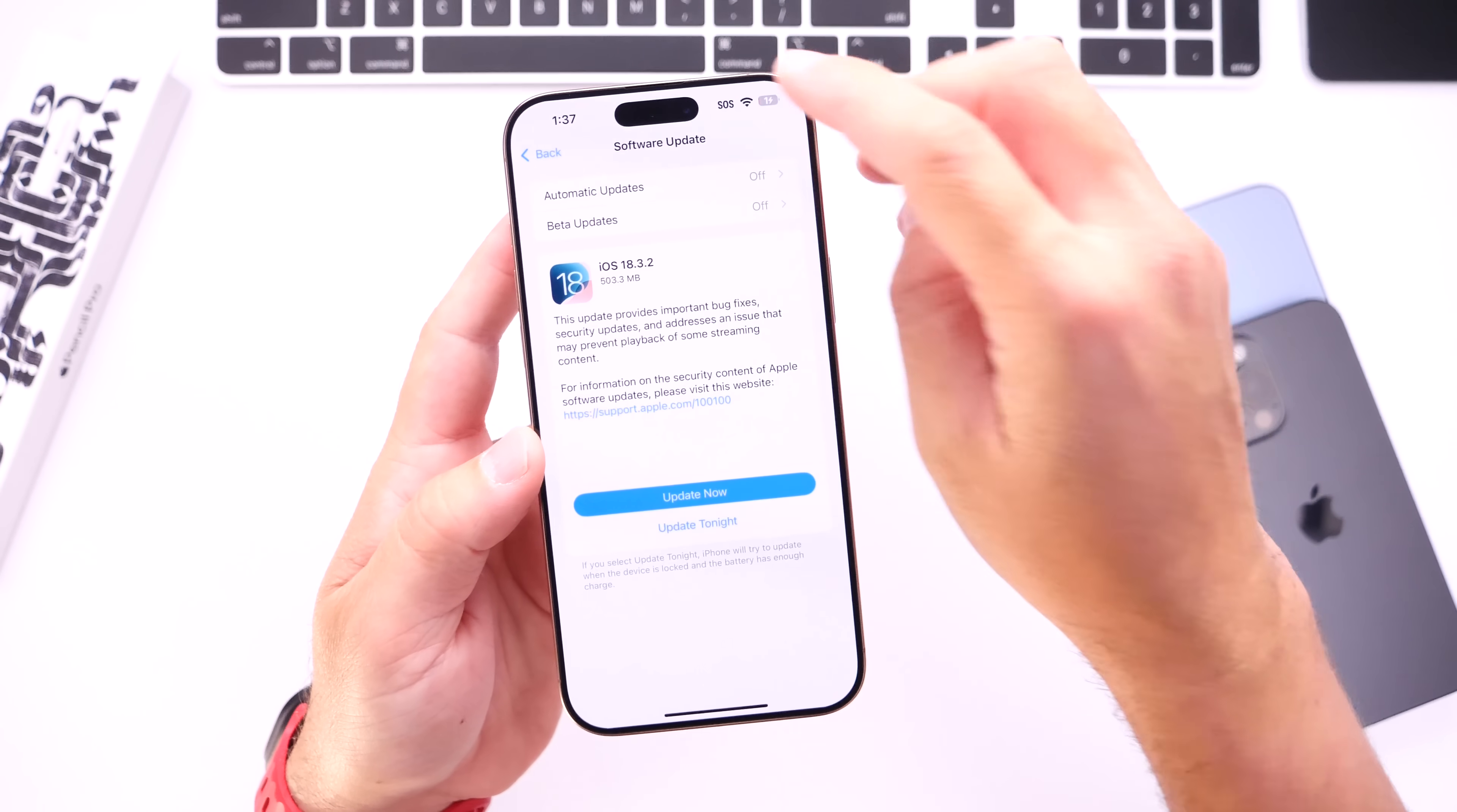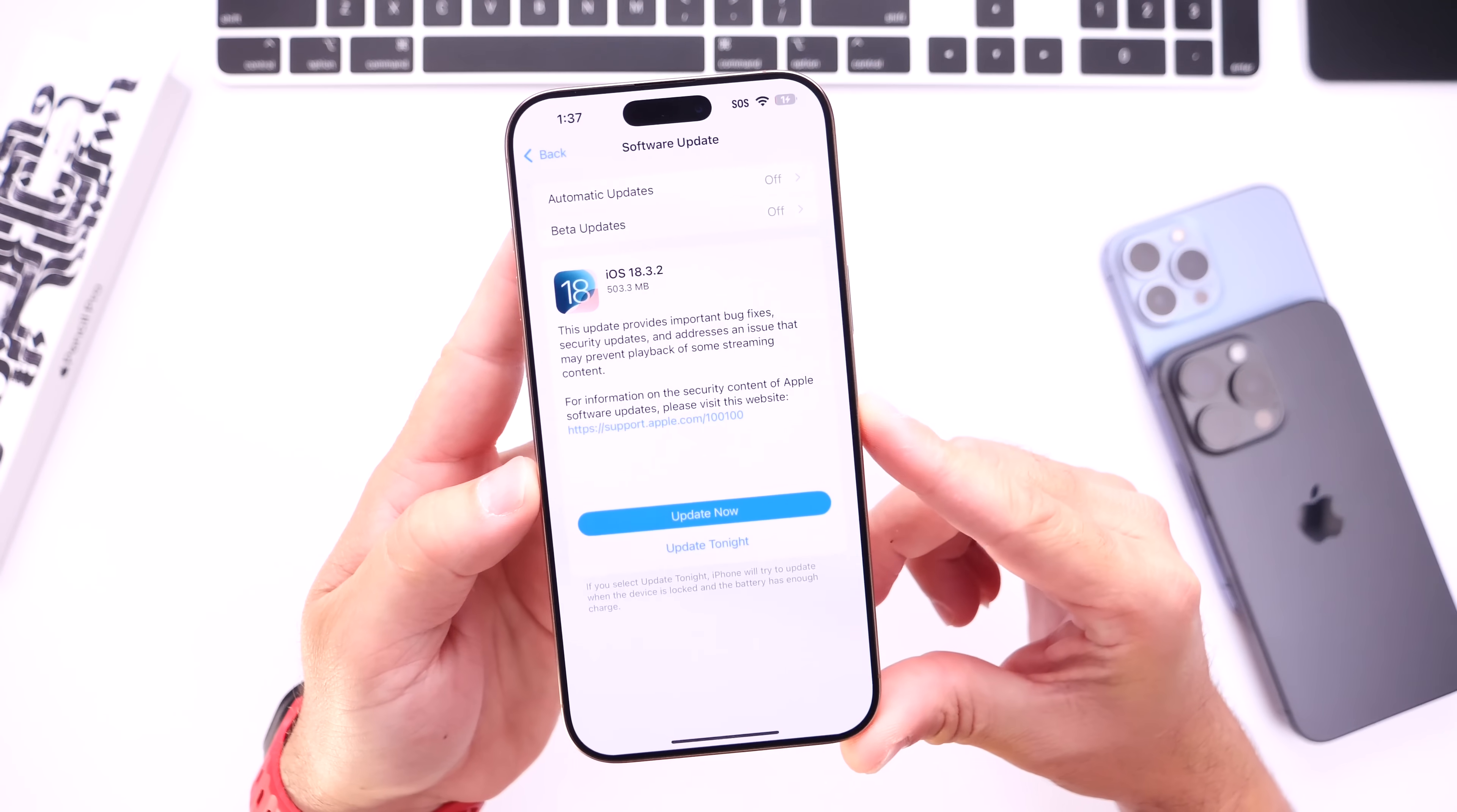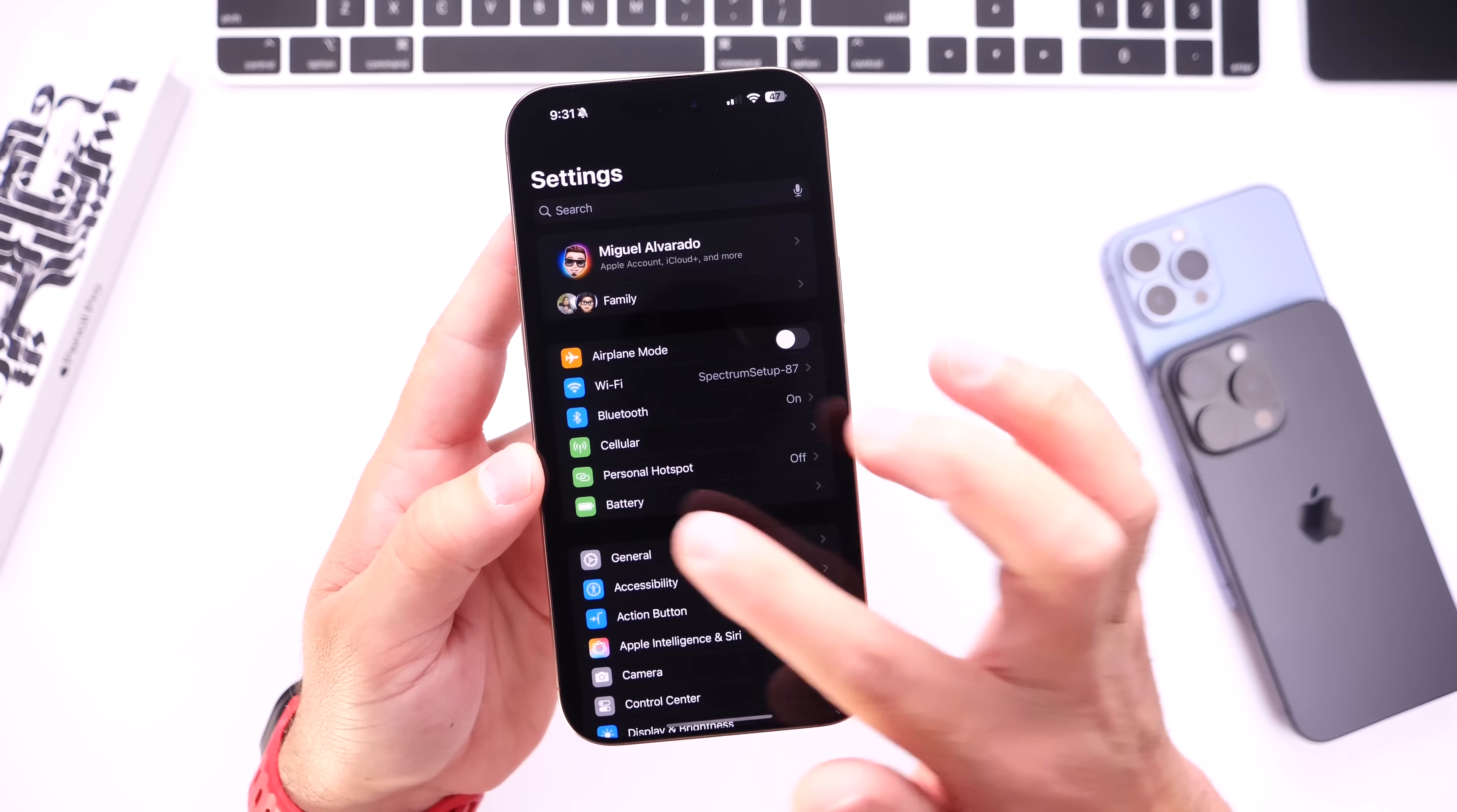So if you were having cell service connection issues, hopefully this will also be addressed and fixed for you within the latest updates. Now something else that's good news that I wanted to share with you guys is battery life.